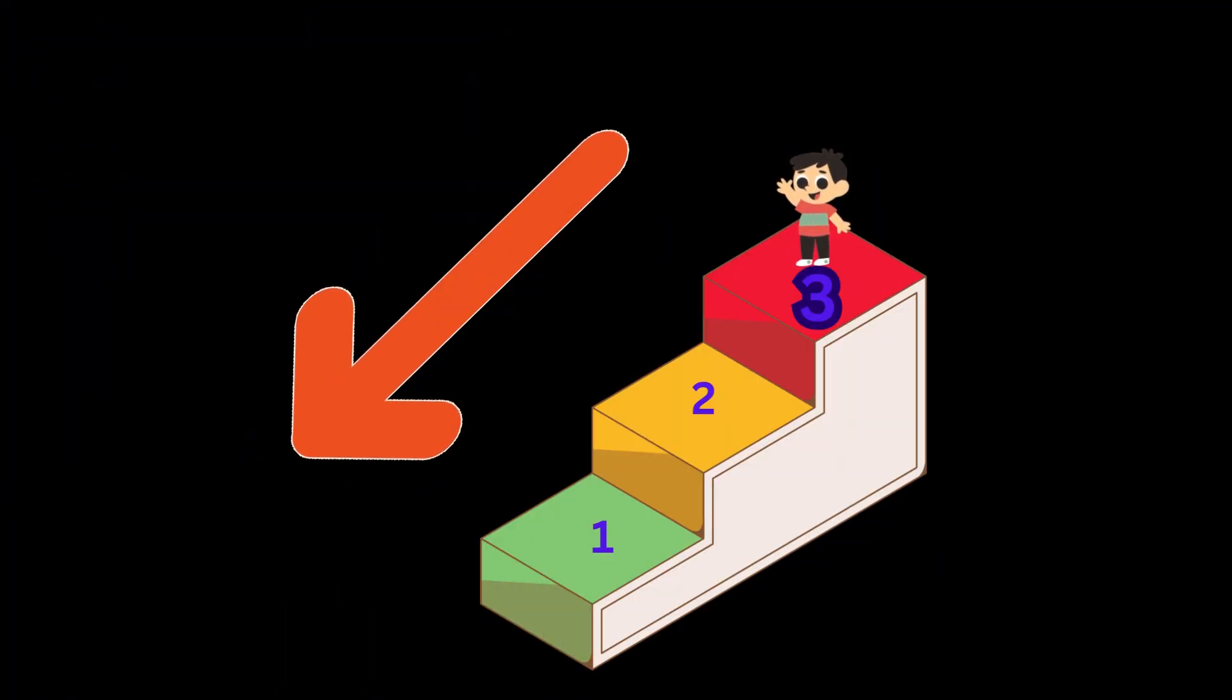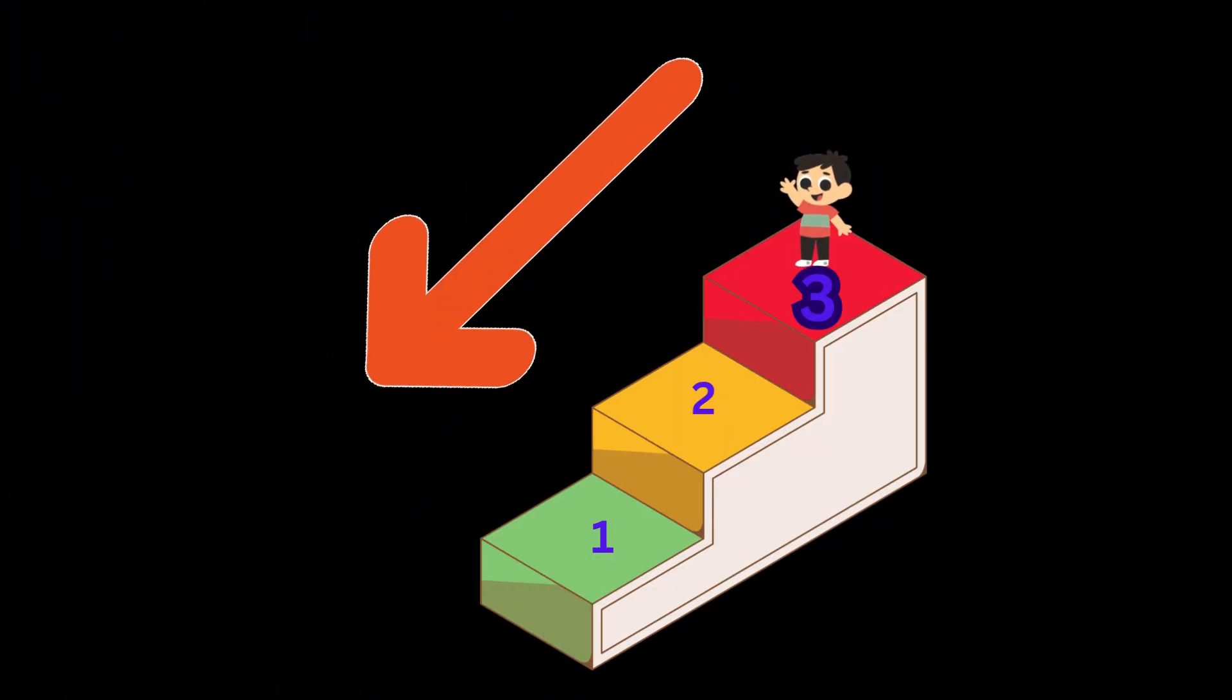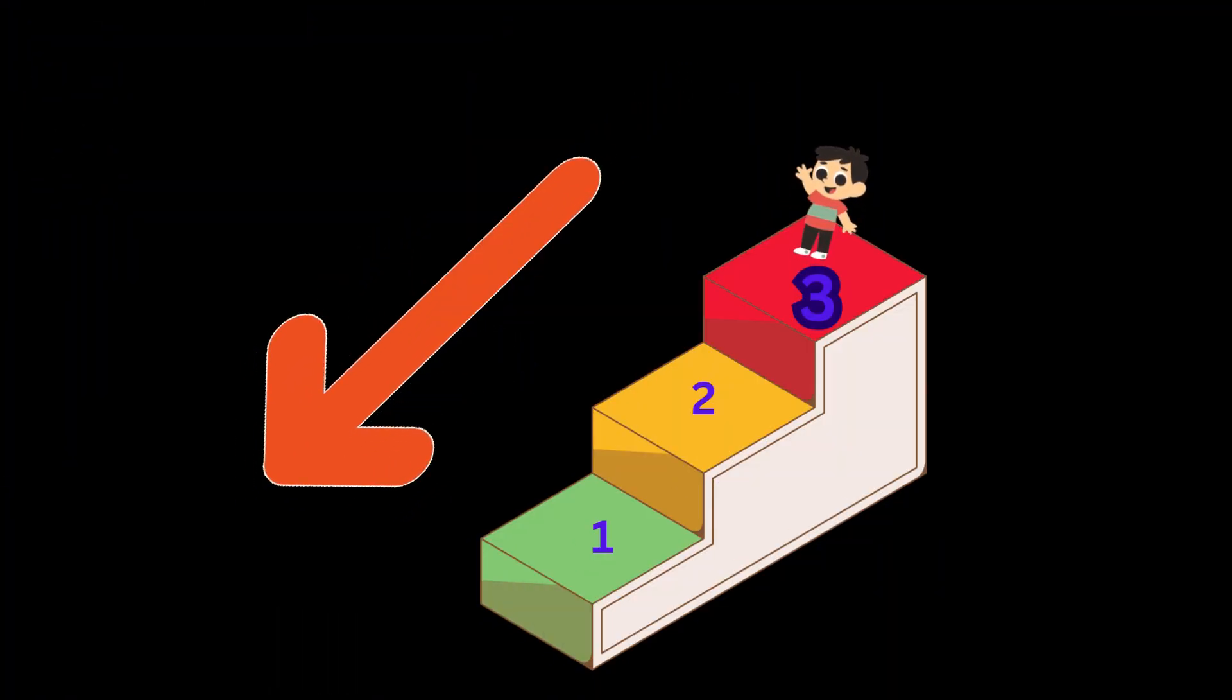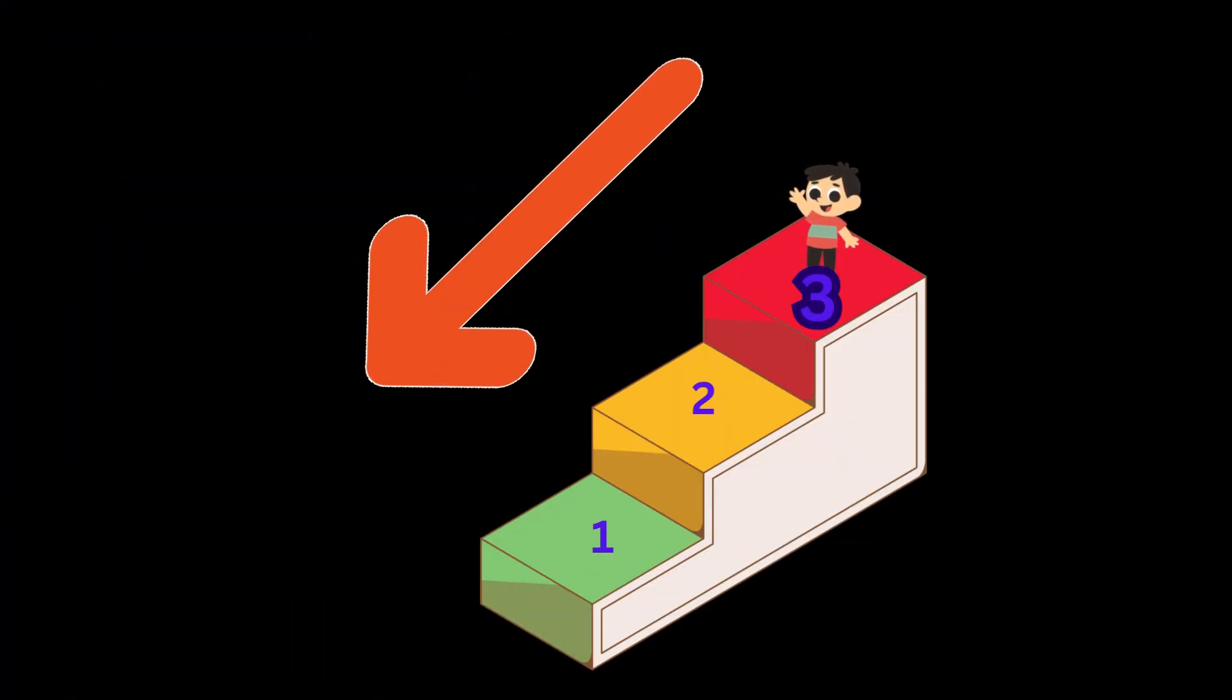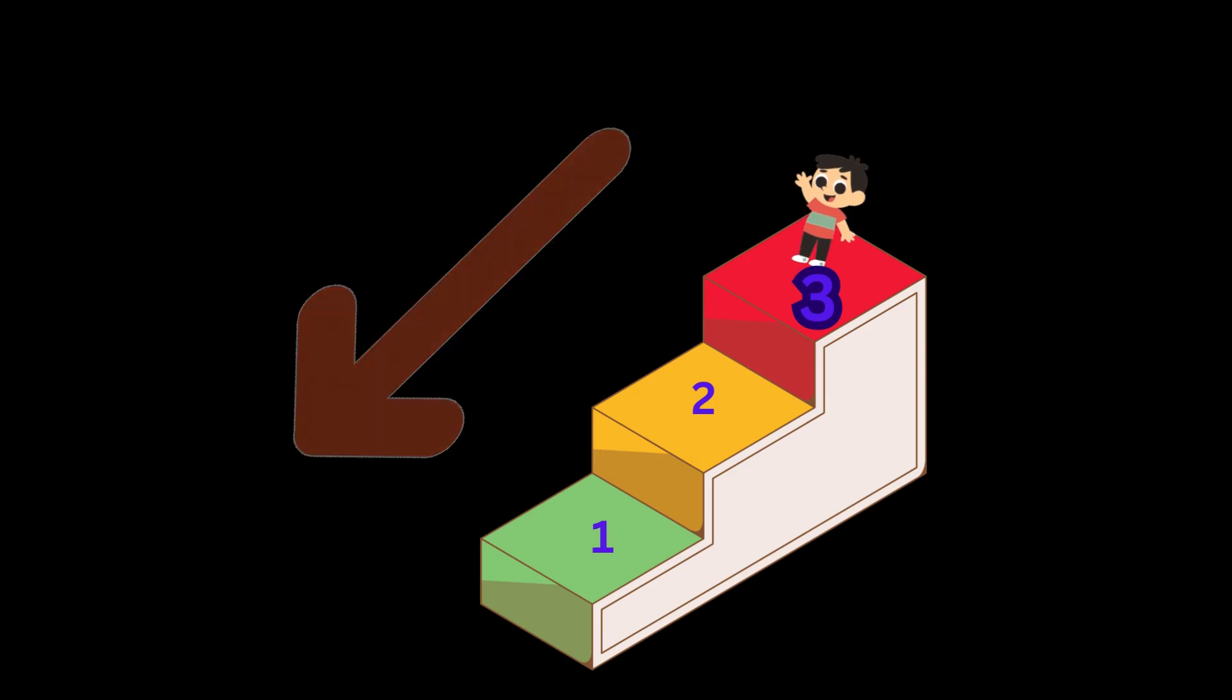Begin at the top of the staircase where the largest number is written. In our example here, it's 3.